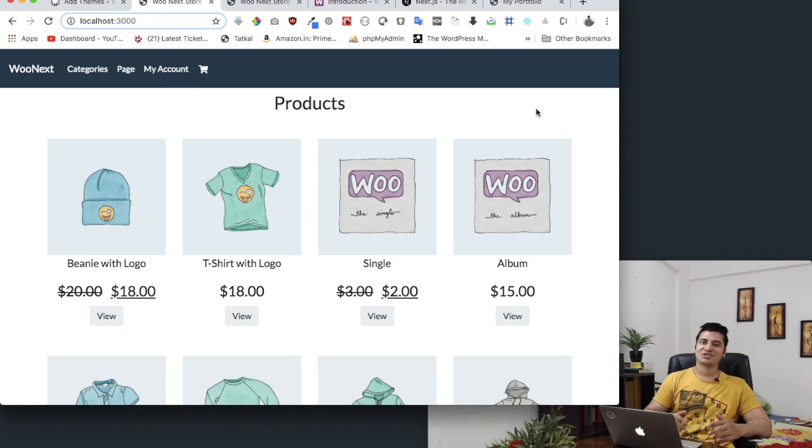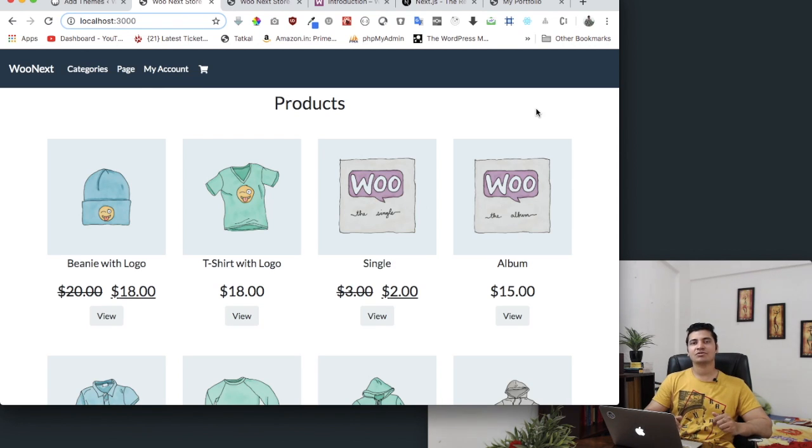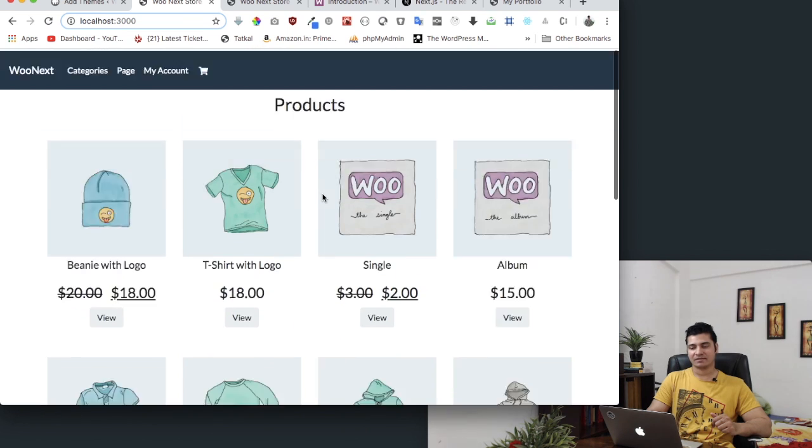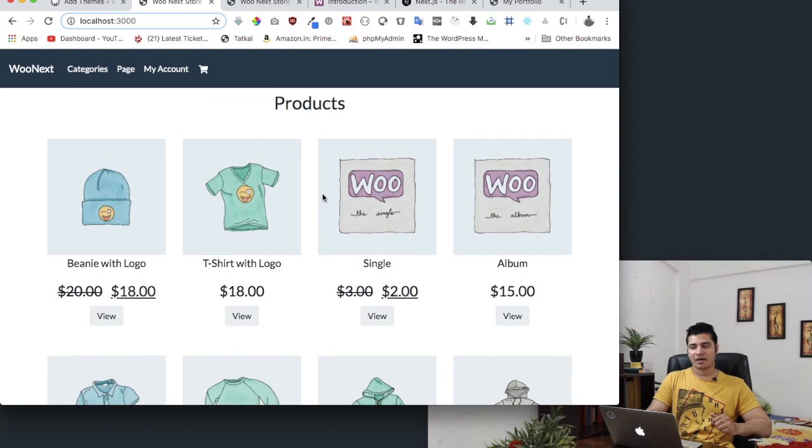Hello everyone, in this tutorial series we're going to talk about how to create a WooCommerce site using WooCommerce REST API.